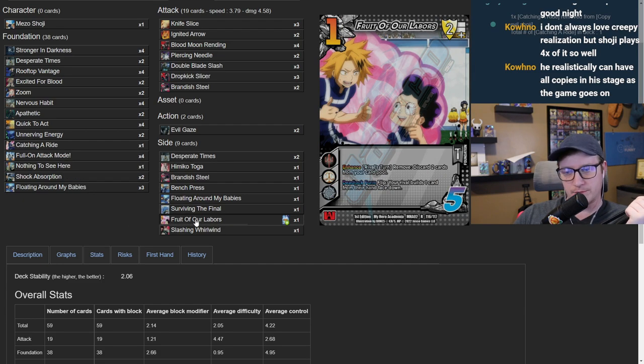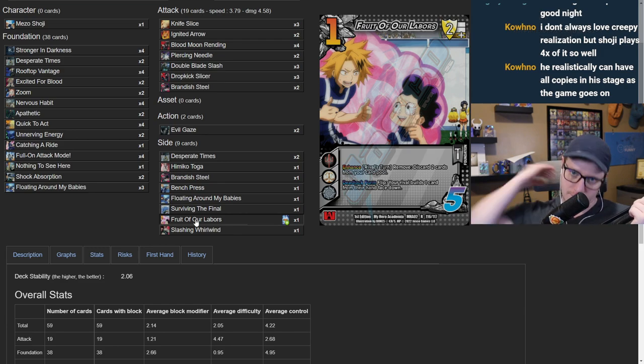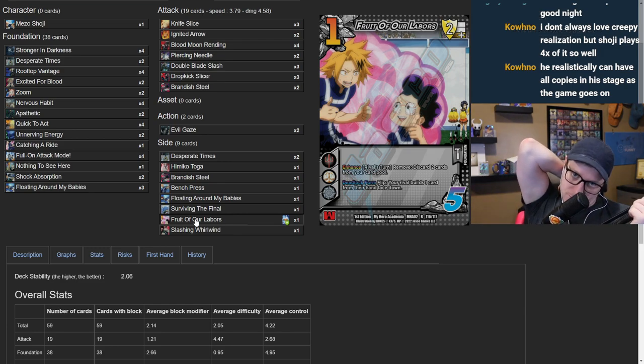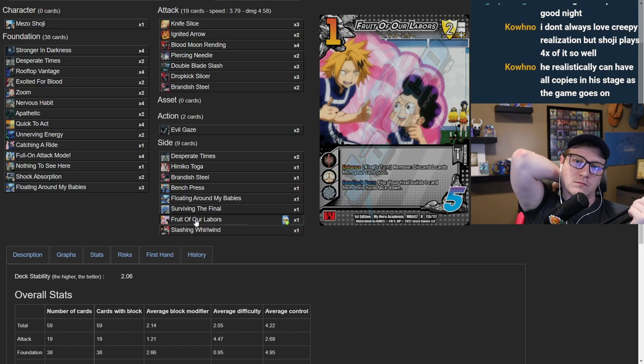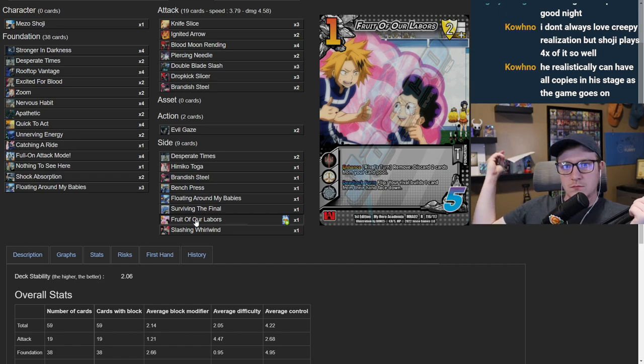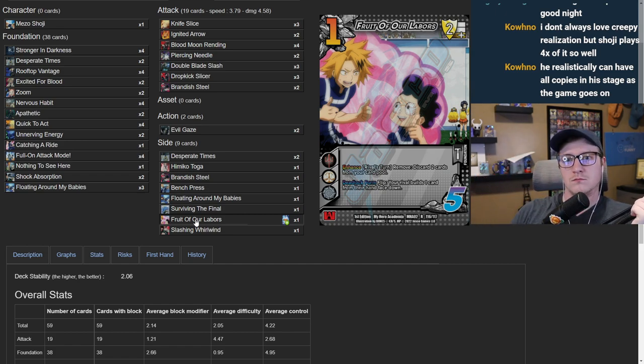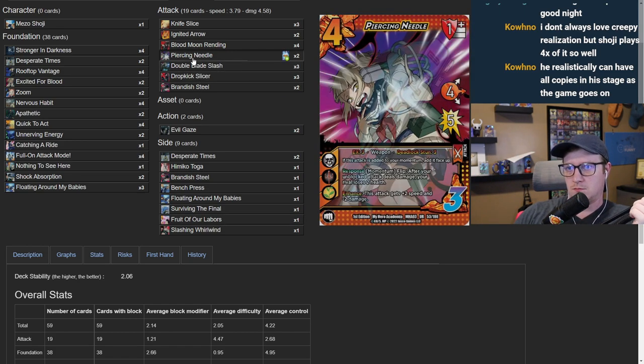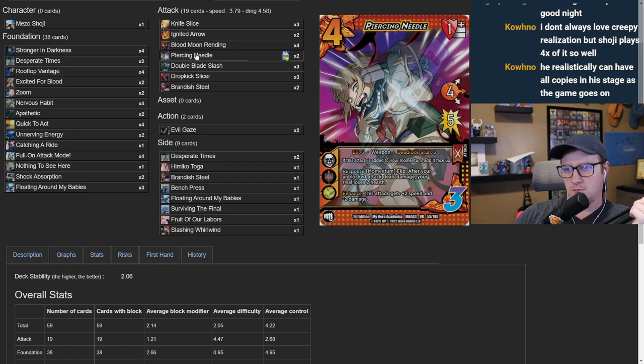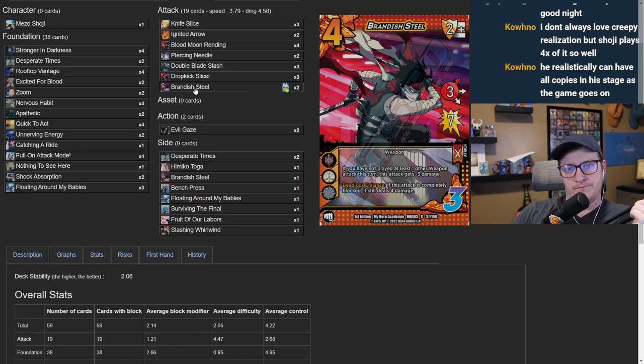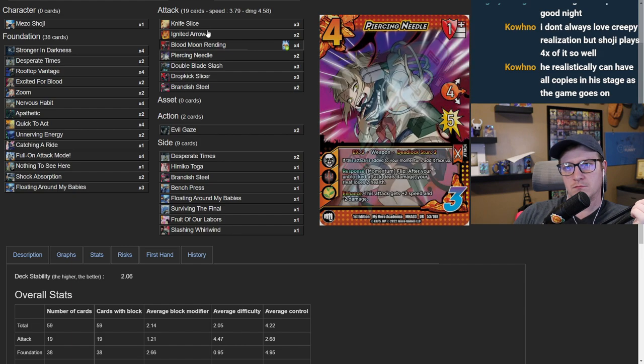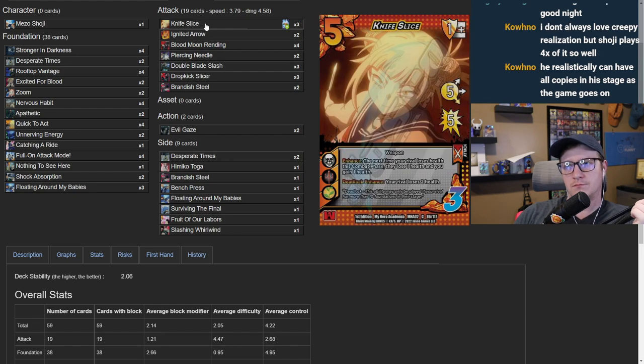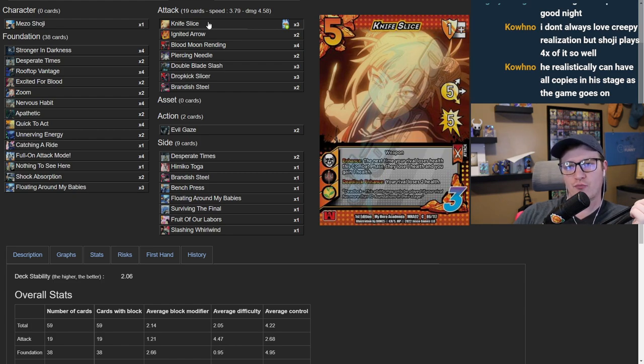I'm into it. I'm gonna toss Catching a Ride down to a, what if we can talk about it afterwards. Fruits of Our Labor, yeah I had this in the previous version. I felt like I had enough deadlock pressure between the three on Piercing, between Brandish, Knife Slice, the Drain, and just a couple of other few things. I just felt like I had enough deadlock.